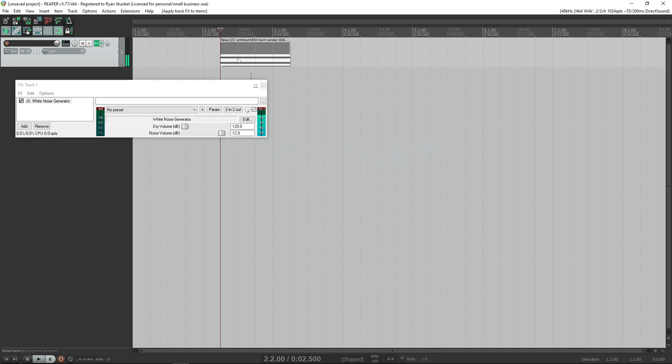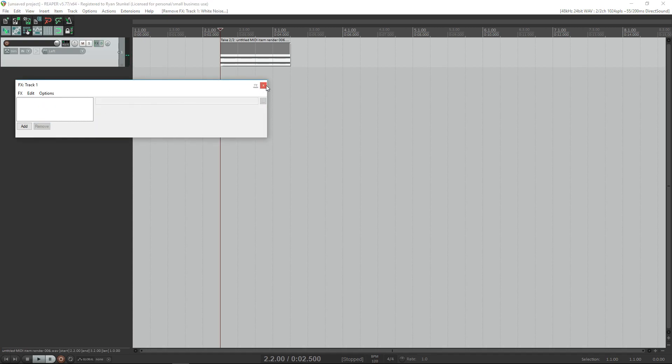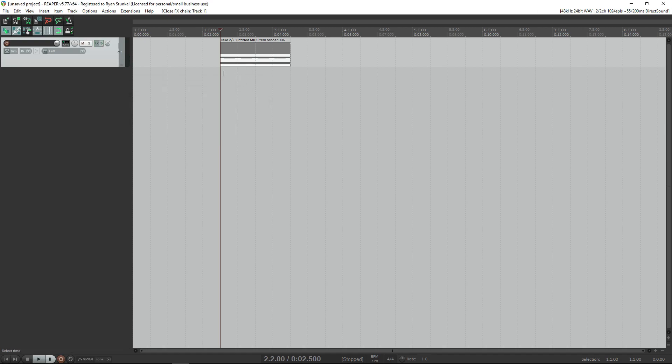When you click that, we now have the white noise directly put into this MIDI item. So we can go ahead and actually remove the white noise, and when we go ahead and play our sound, our white noise is there.